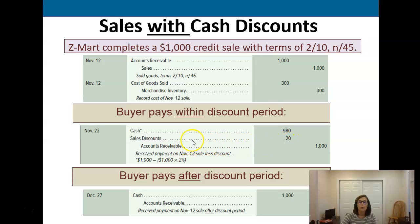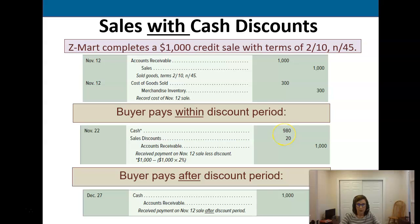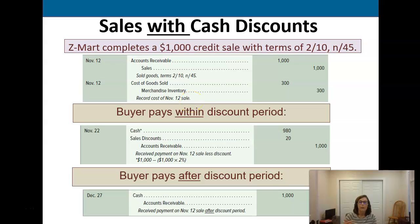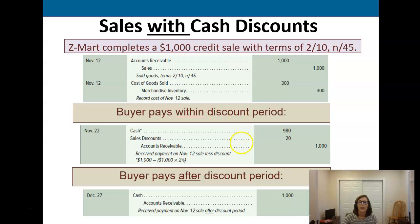We're going to use a new account called sales discounts and we're going to debit the sales discounts account for twenty dollars. They're going to pay us the rest of what they owe — they're not going to get the discount if they don't pay us. So they're going to pay us nine hundred and eighty dollars, and then we're going to credit their accounts receivable for the full thousand, which takes that amount off the books.